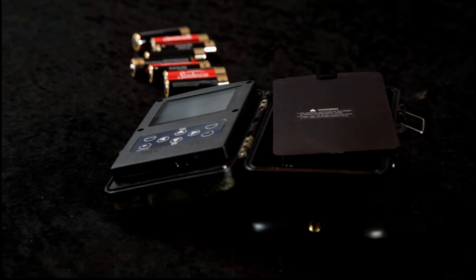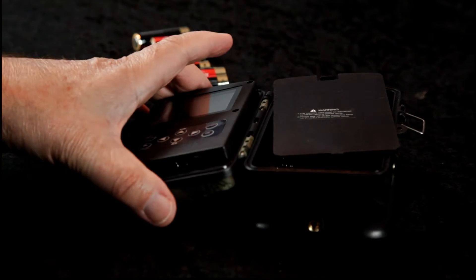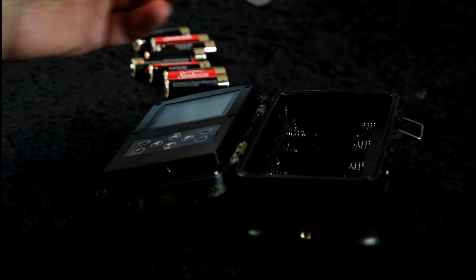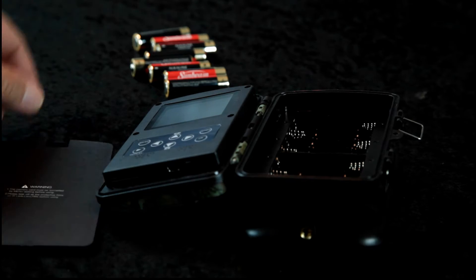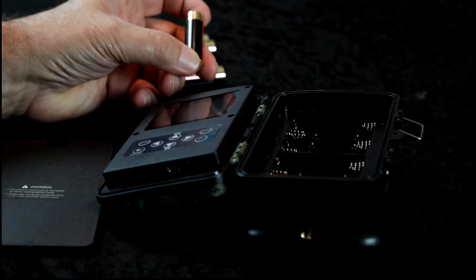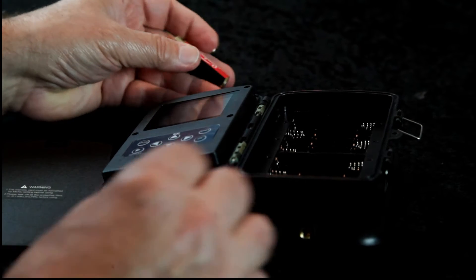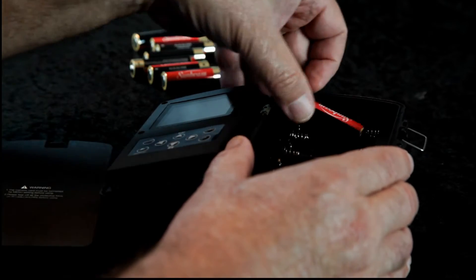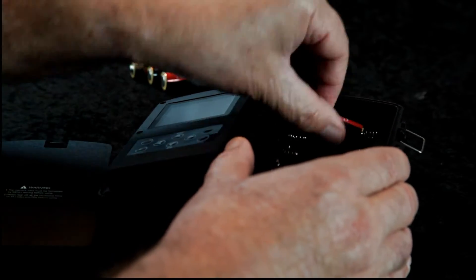All right, so the trail camera takes eight AA batteries. You can use alkaline or lithium. I'm gonna go ahead and install those really quickly.